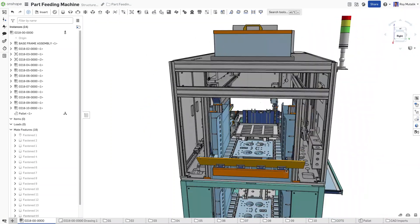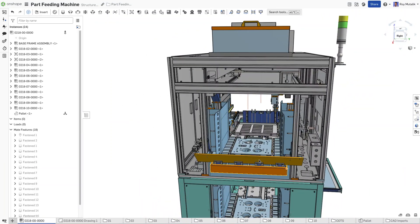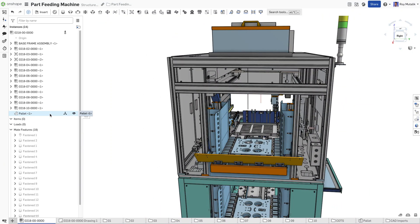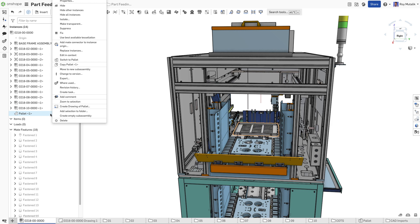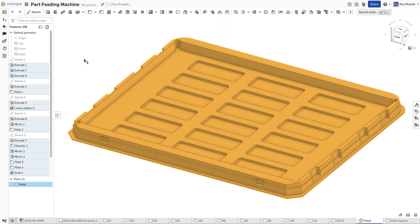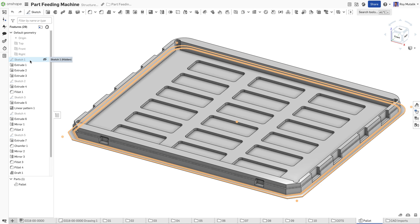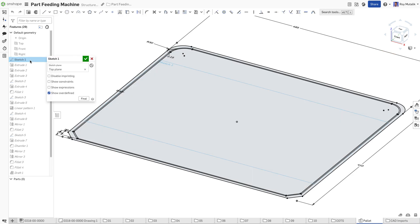Onshape contains unparalleled product data management capabilities. Unlike legacy CAD tools that utilize cumbersome check-in and check-out workflows through a separate PDM application, data management is at the foundation of Onshape's architecture.